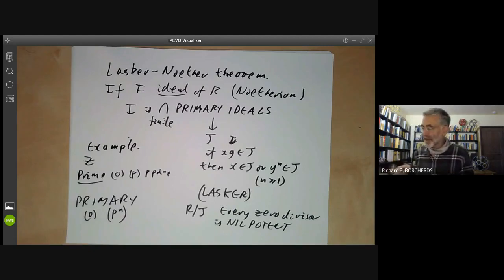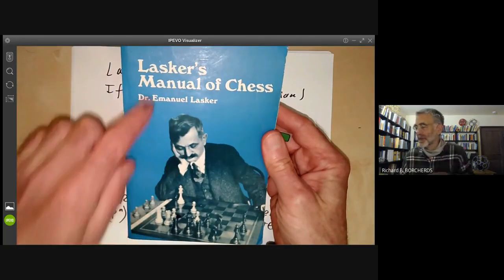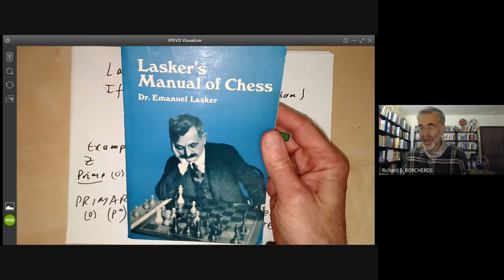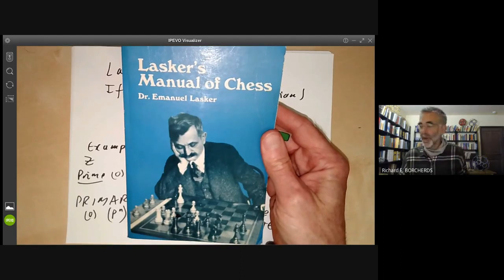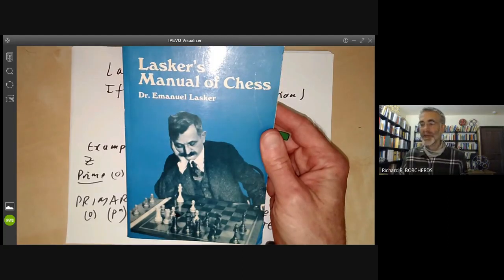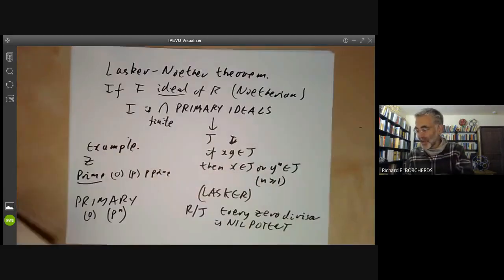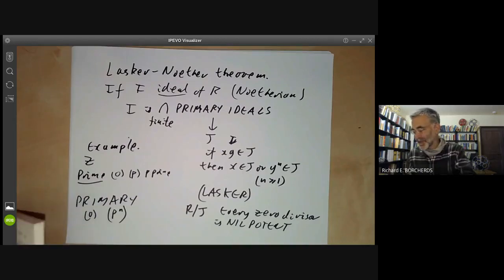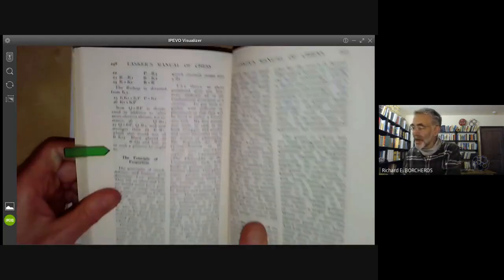Lasker was one of the more interesting mathematicians — he was actually, at one point, world chess champion. He held the world chess championship for longer than anyone else ever has. He proved the Lasker-Noether theorem while he was world chess champion, taking time off to do a PhD in mathematics. This is definitely the best mathematics theorem ever proved by a world chess champion.